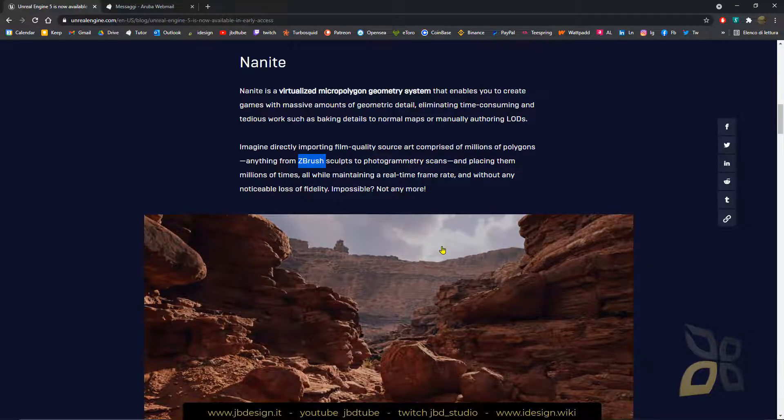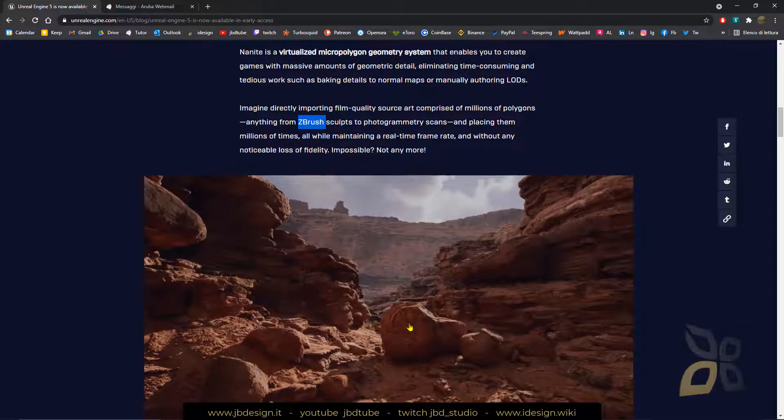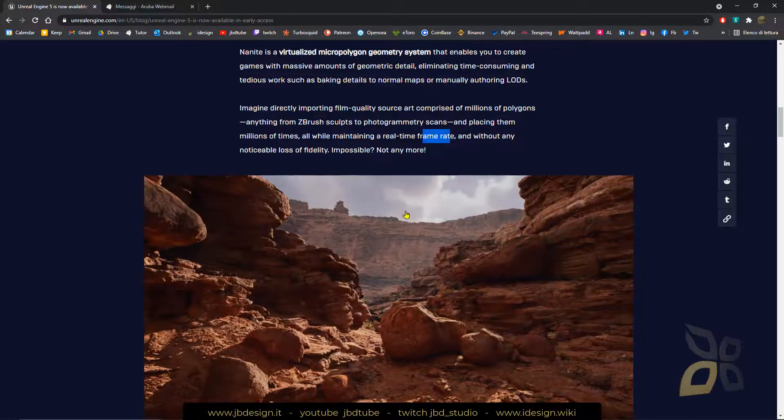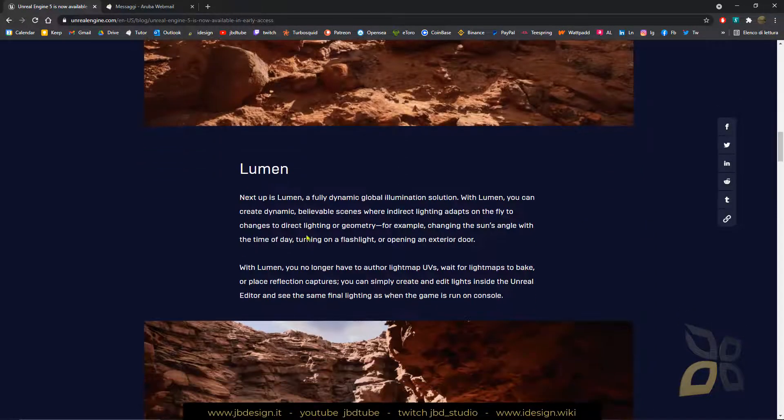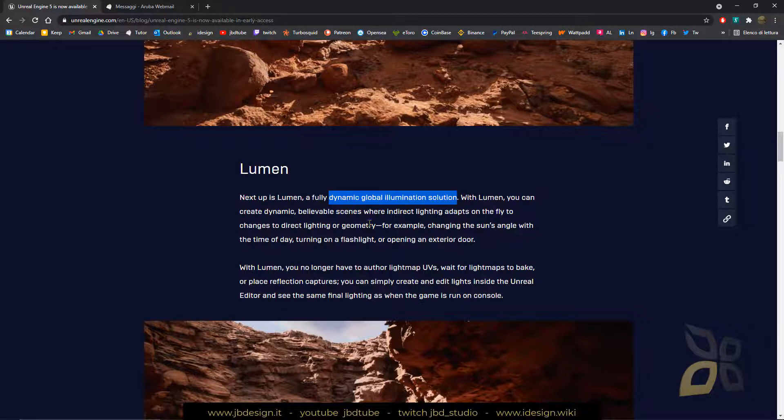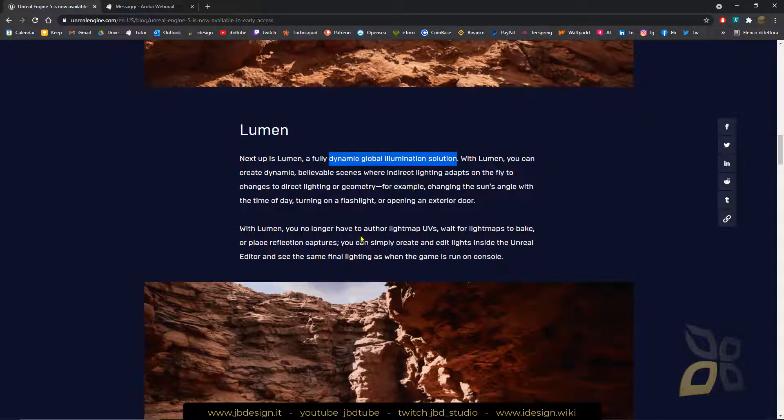So without losing the resolution, the number of polygons, but in the same way without losing the frame rate. And also another technology here will be Lumen, which will be a dynamic global illumination, so something really revolutionary.